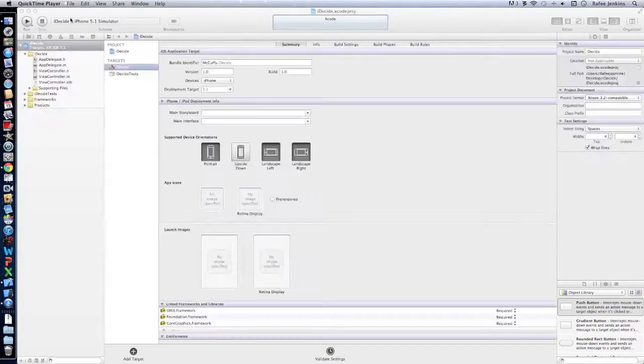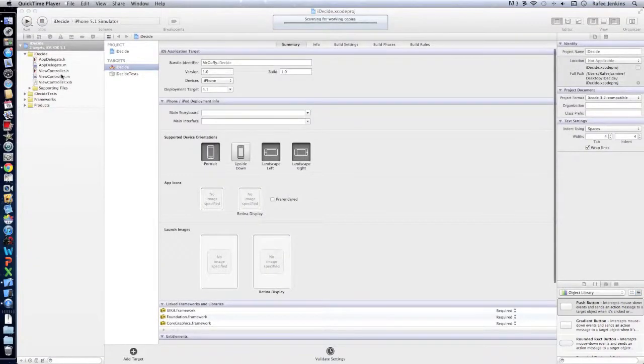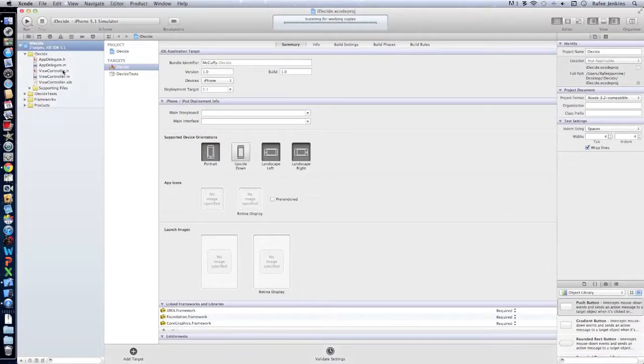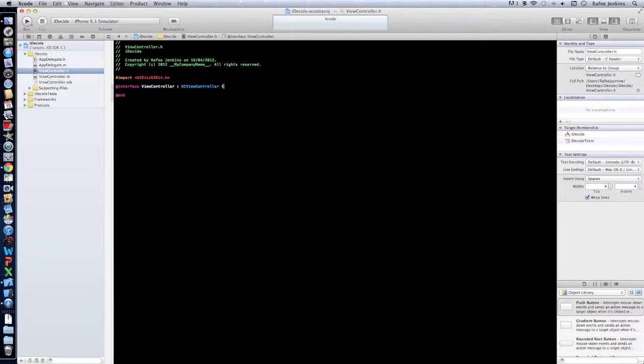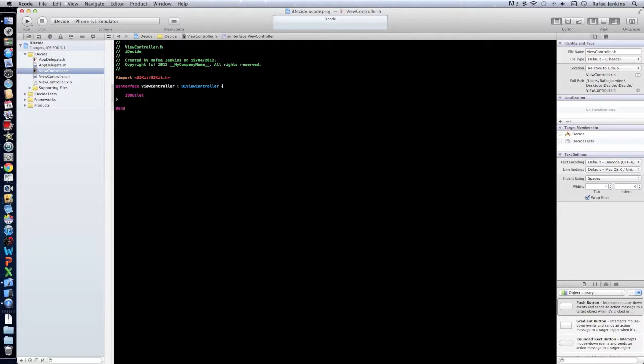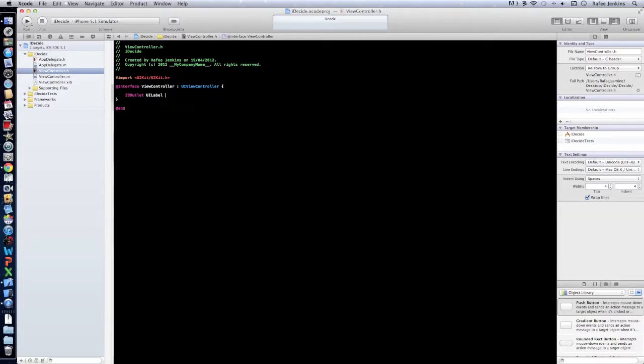Alright, okay, so here it is. We're going to make one label to show you the result, so we're going to go IBOutlet UILabel and we'll call it result.